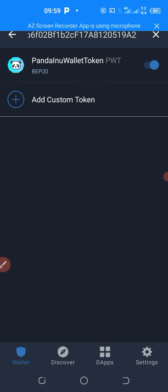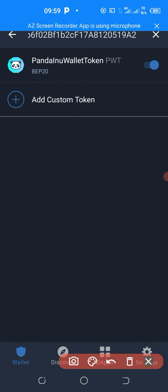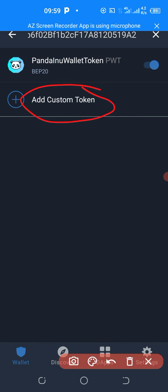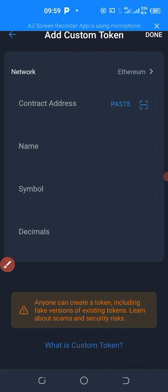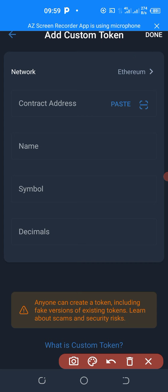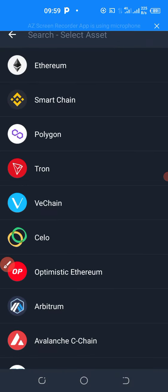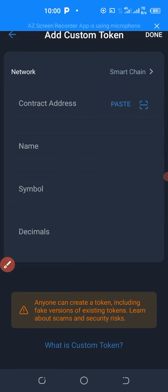In the case where this option doesn't show up on your Trust Wallet, what you will need to do is click on Add Custom Token. You click on Add Custom Token. You go where you see Ethereum and click on it to change it from Ethereum to BNB. You click on BNB Smart Chain.